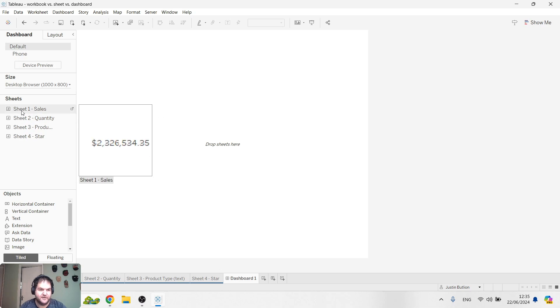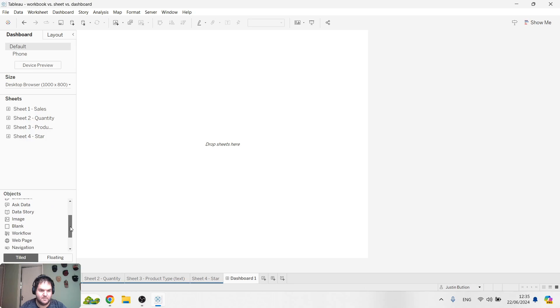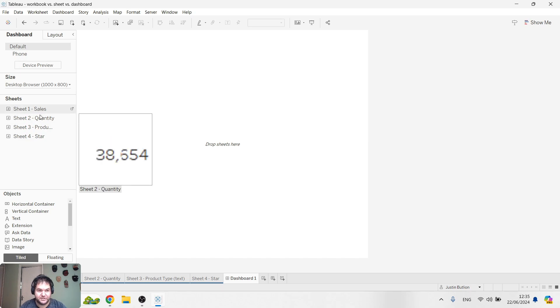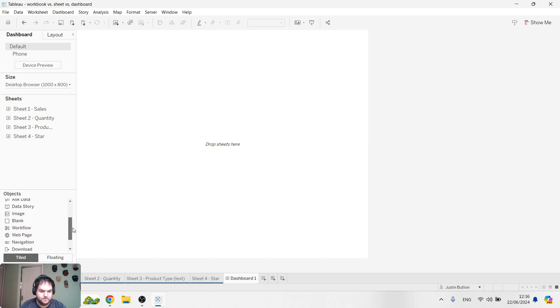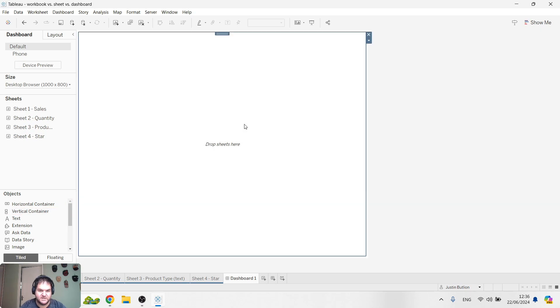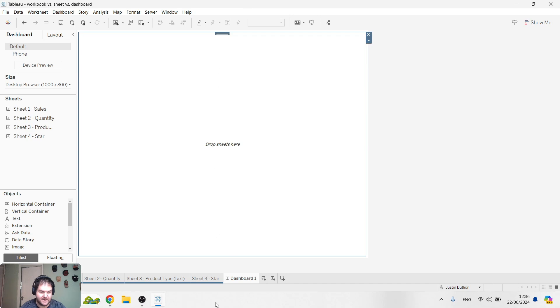Notice that in the dashboard, the UI looks different. I have a list of my sheets and I have different objects at the bottom and I can start essentially building my dashboard. A dashboard is just really a fancy way of saying a collection of sheets and I can basically use these different objects to customize my dashboard.